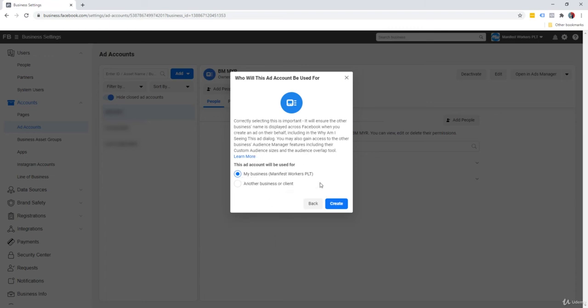But I would say that it's just better off that you just select my business just to keep things simple. There's no right or wrong. And once we're done, we just click create. And that's it. You already have your first ad account.